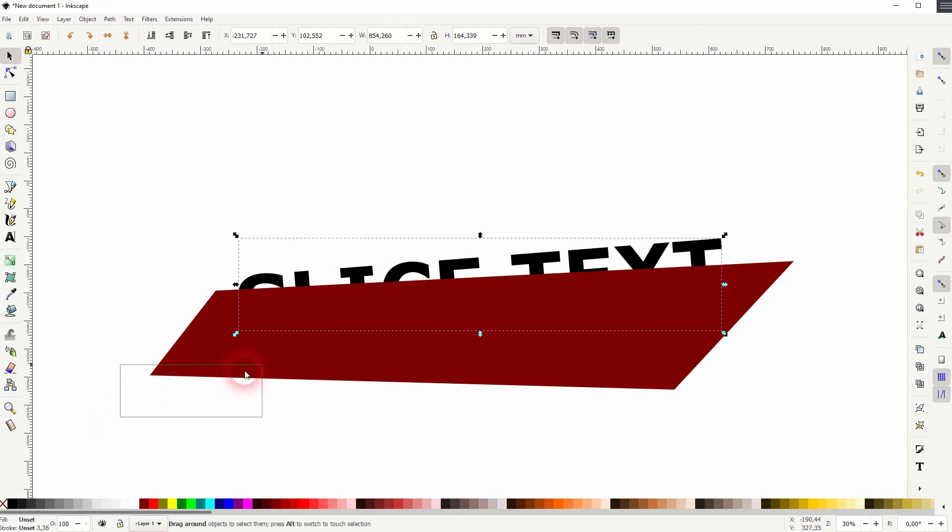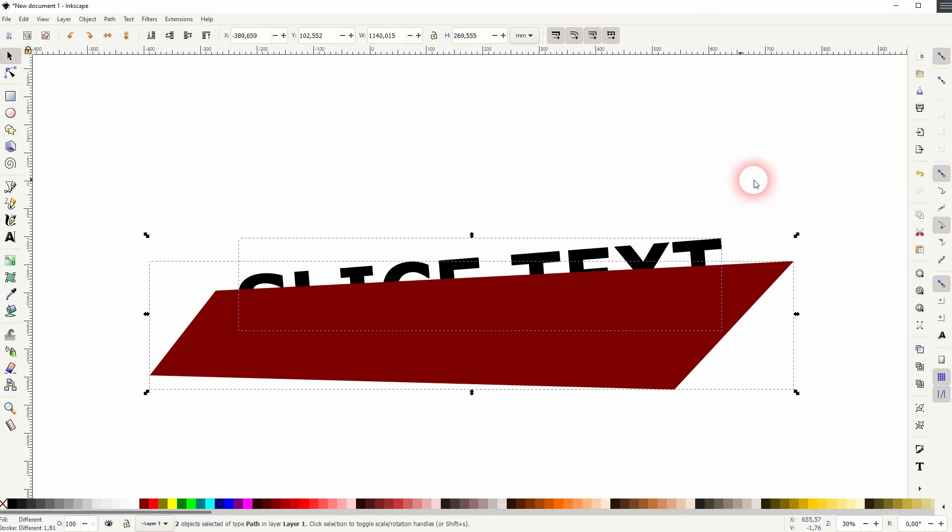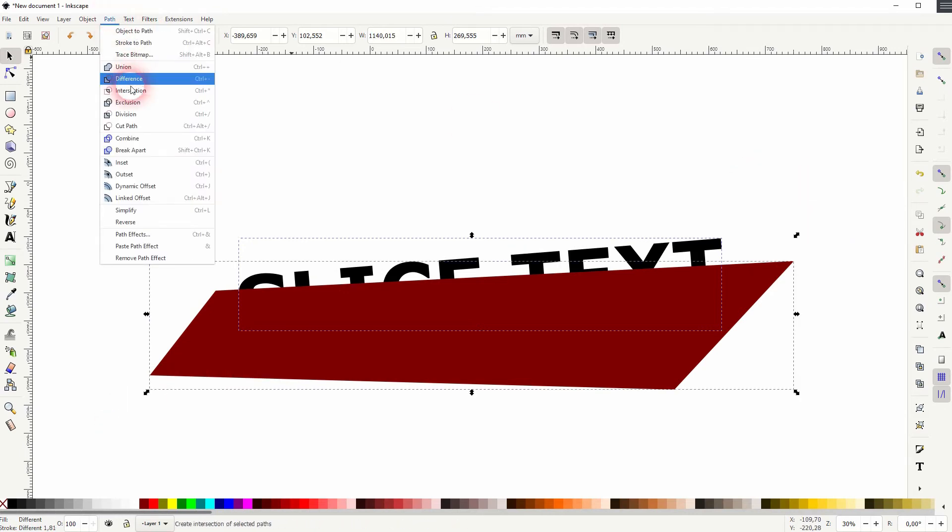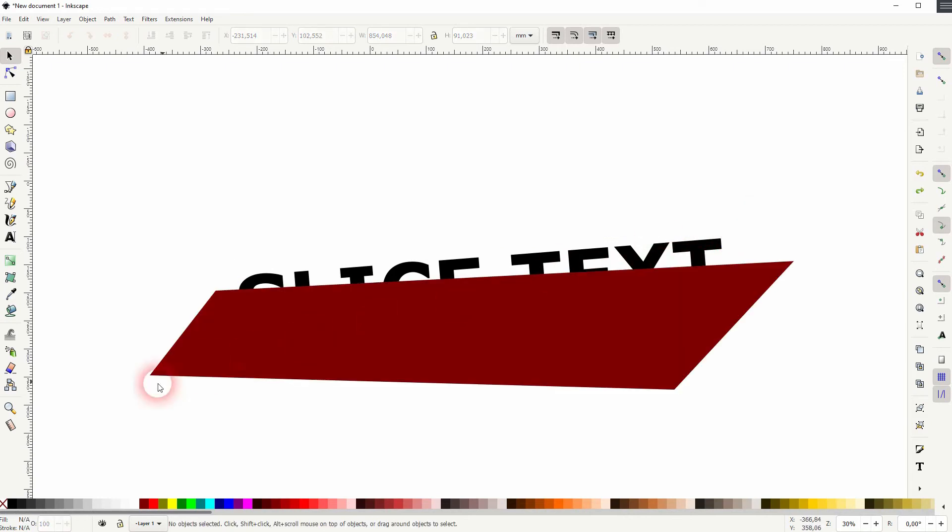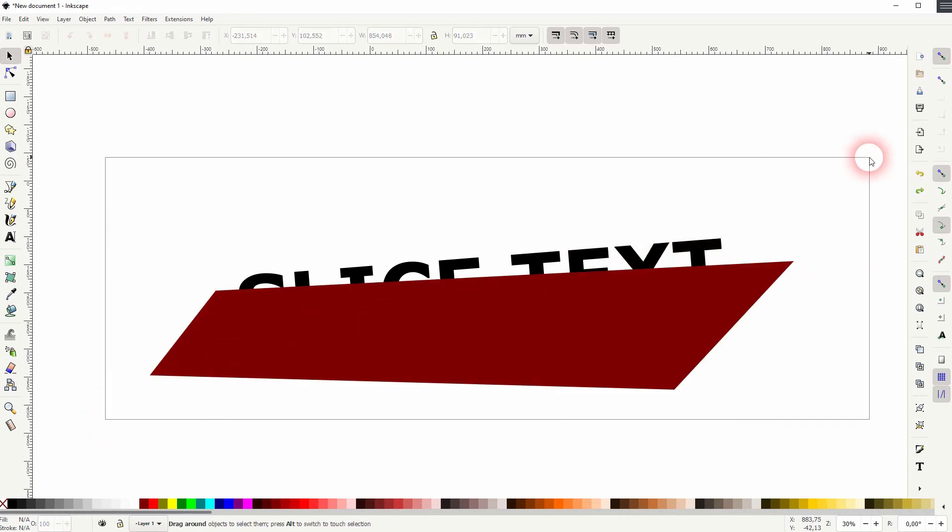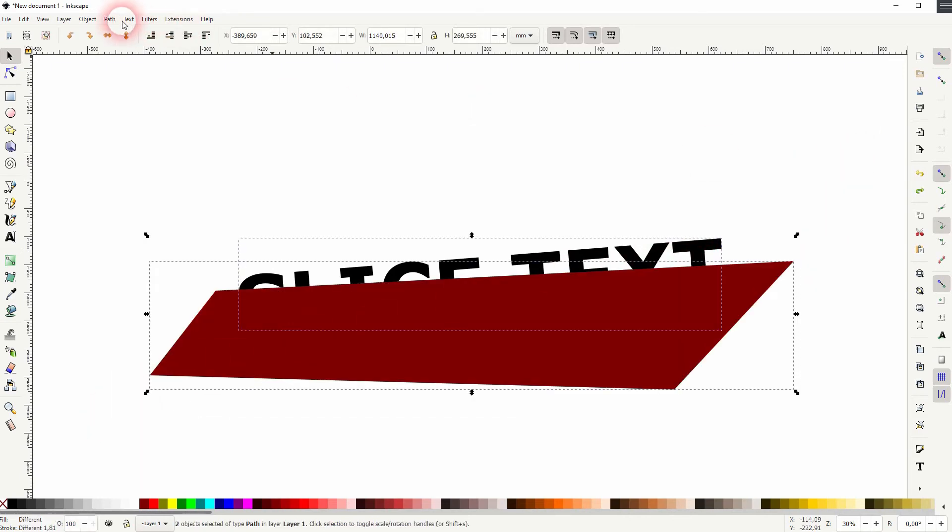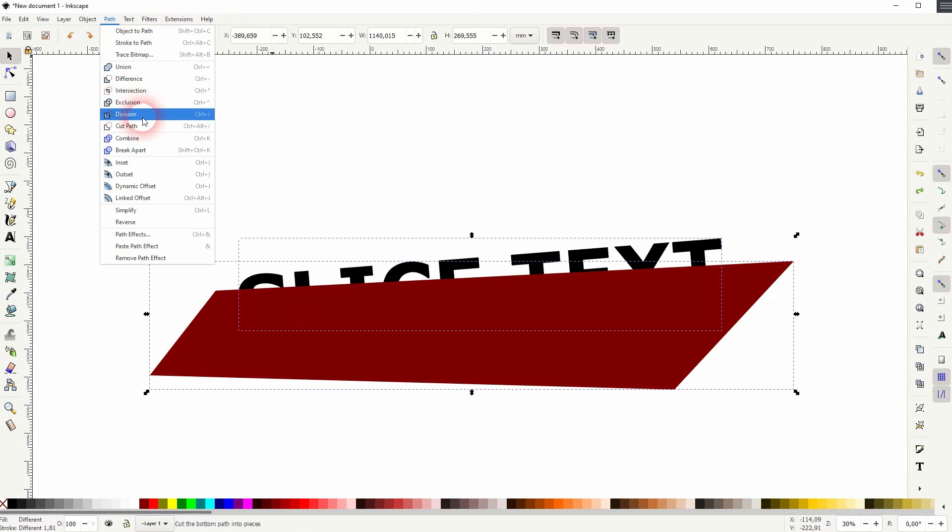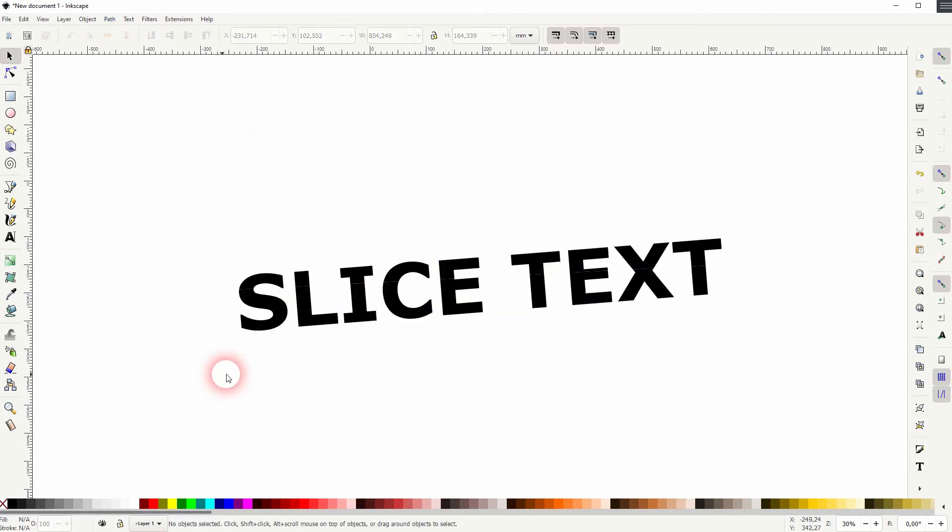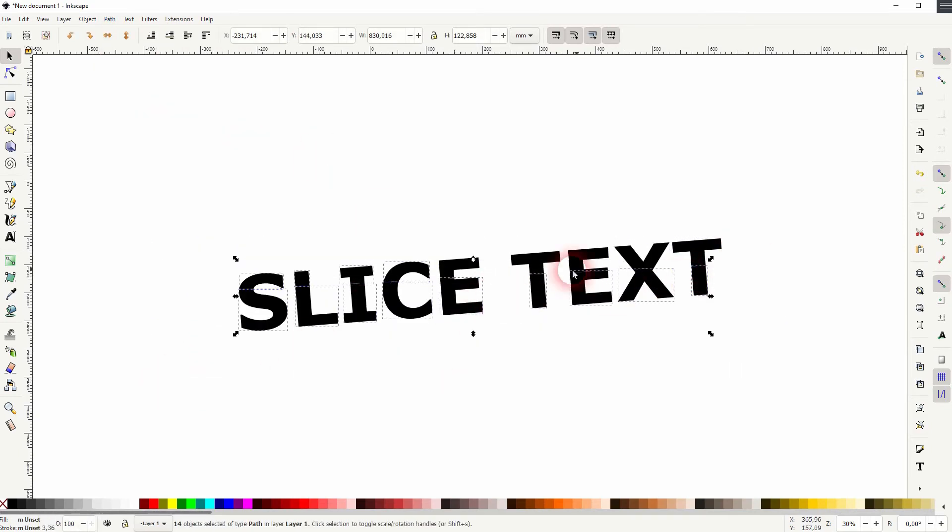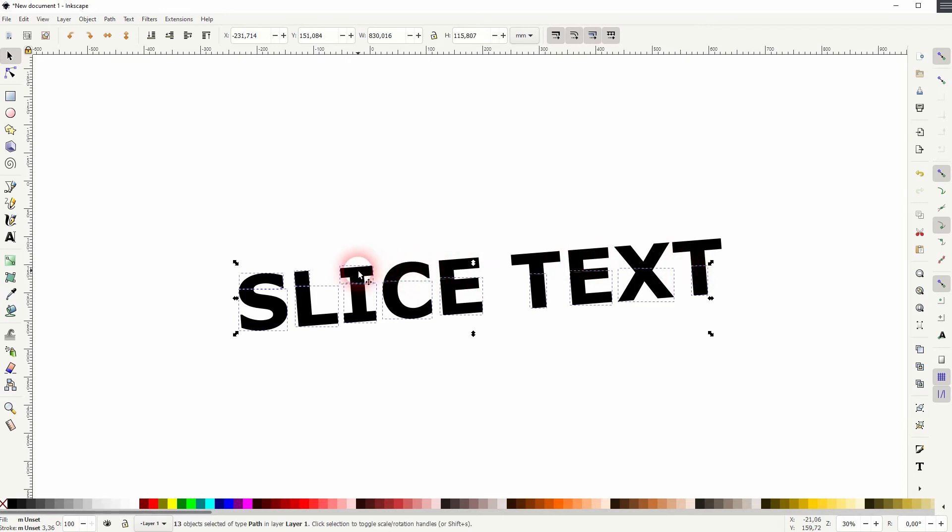And if I now select it all and go to Path and use Difference, we can cut all of the letters. Let me not use Difference. Instead, I go to Path and use Division so that I have the bottom part as well. I hold Shift and click on the top part to deselect it. Then I press Ctrl+G and I've got the bottom part as a group.